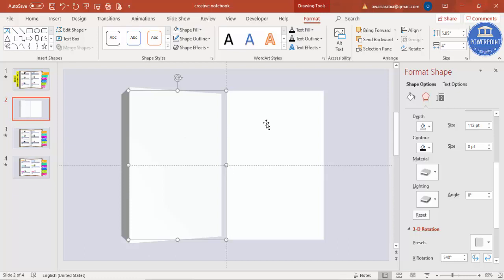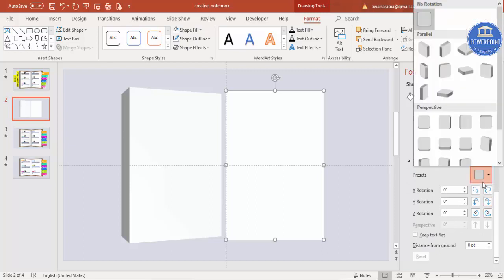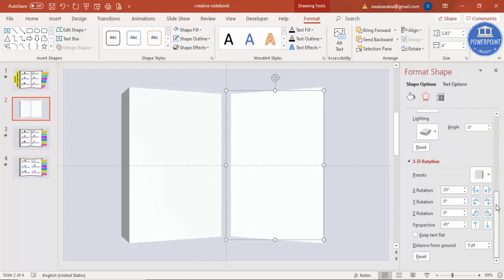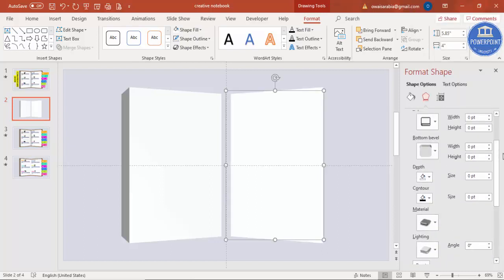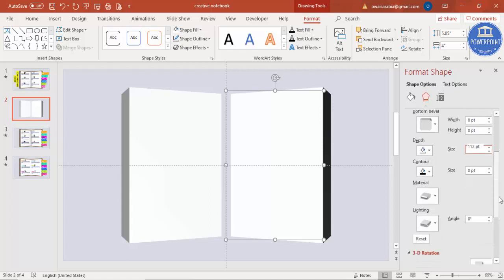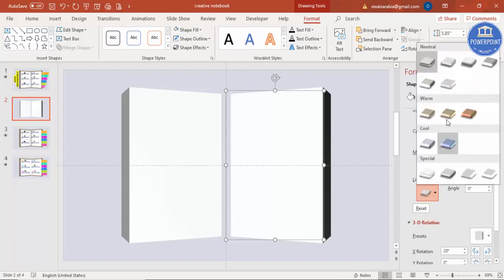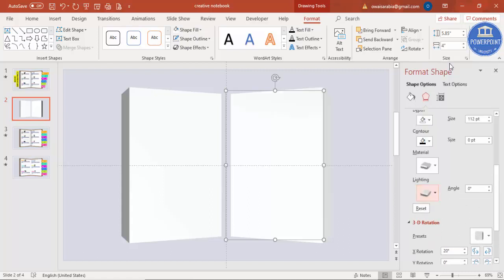Now do the same for the right rectangle. Go to 3D Rotation but this time select Perspective Left instead. Then go back and increase the depth to 112. For the lighting effect, select Balance.